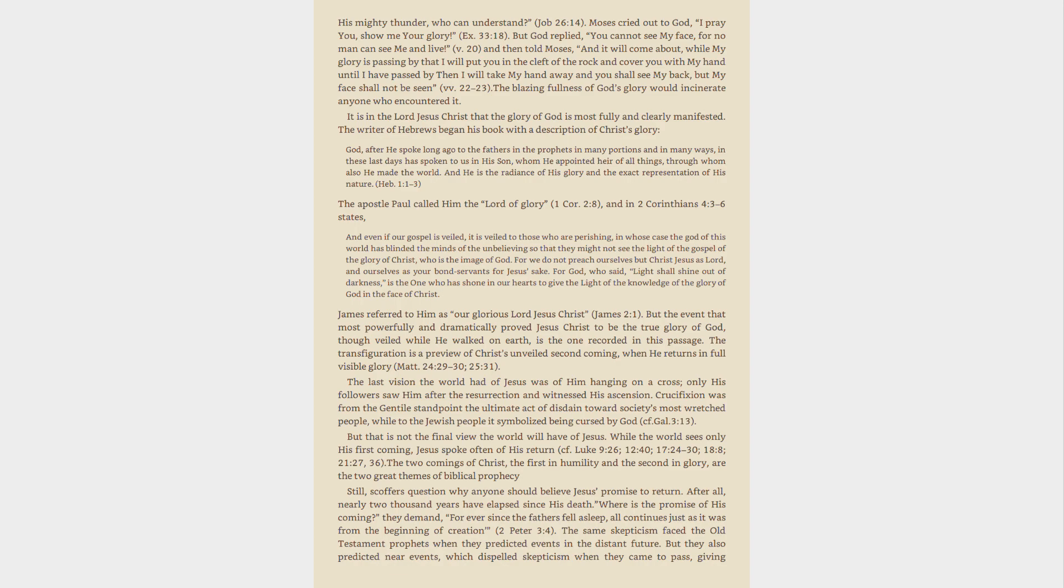The last vision the world had of Jesus was of him hanging on a cross, only his followers saw him after the resurrection and witnessed his ascension. Crucifixion was from the Gentile standpoint the ultimate act of disdain toward society's most wretched people, while to the Jewish people it symbolized being cursed by God, see Galatians 3:13.